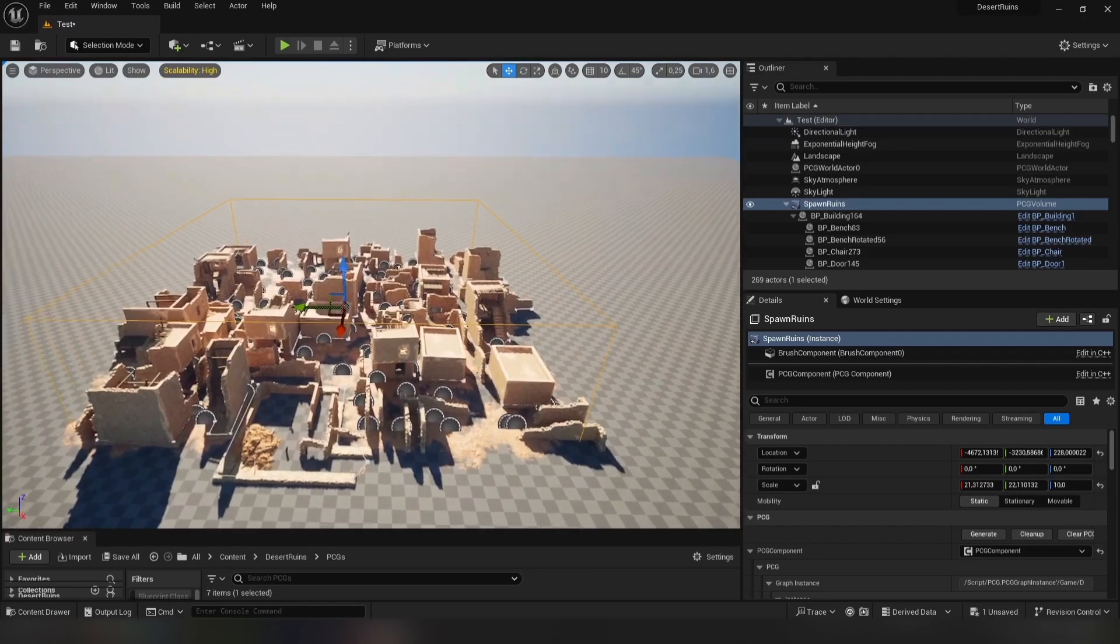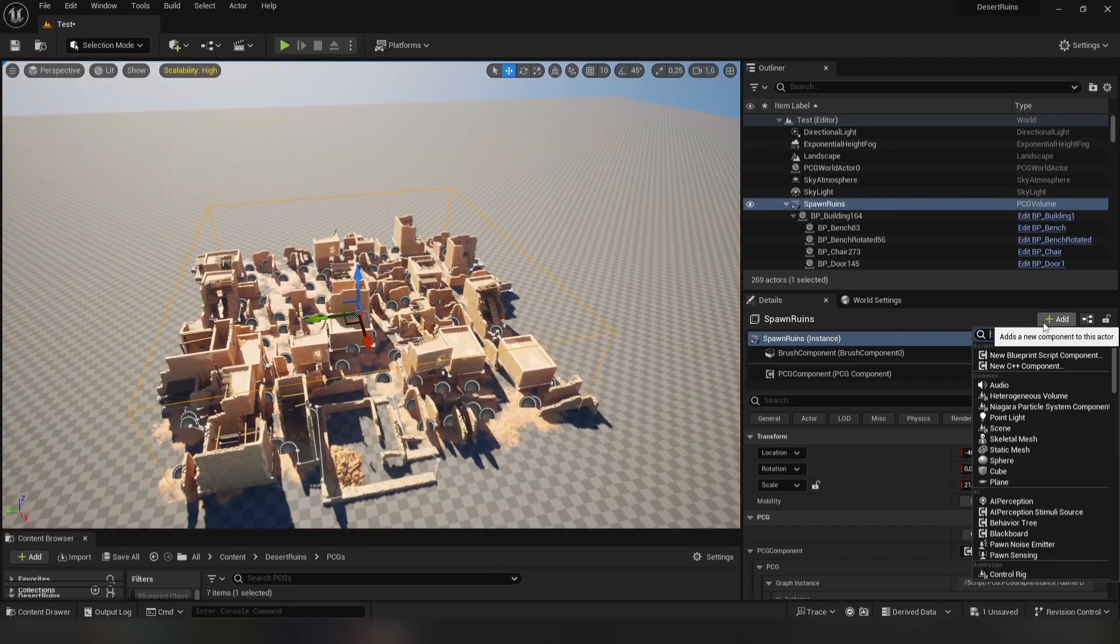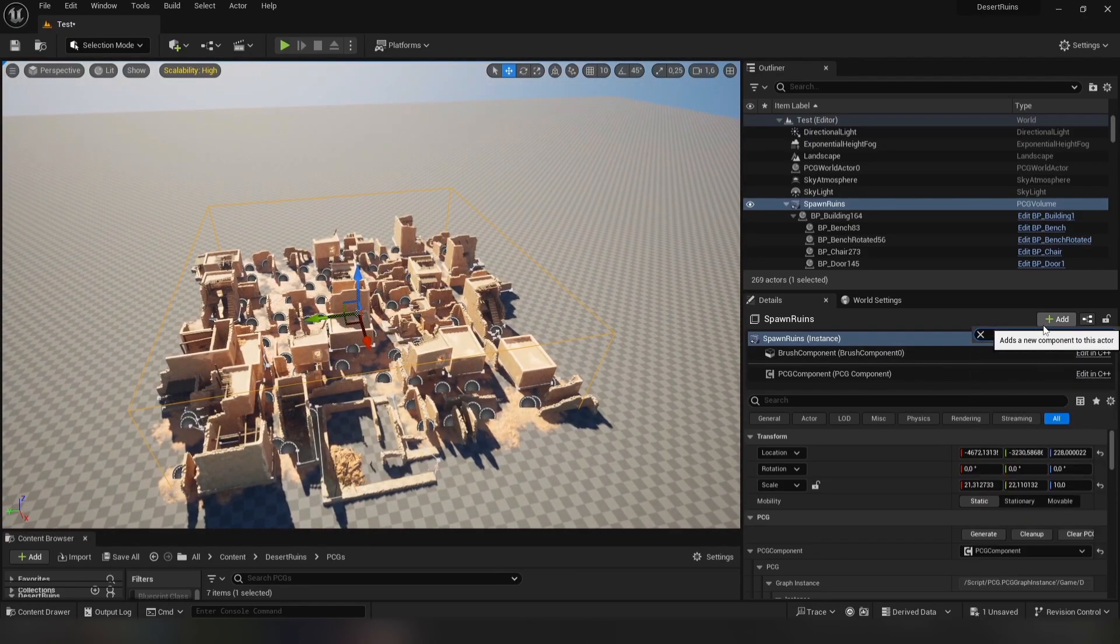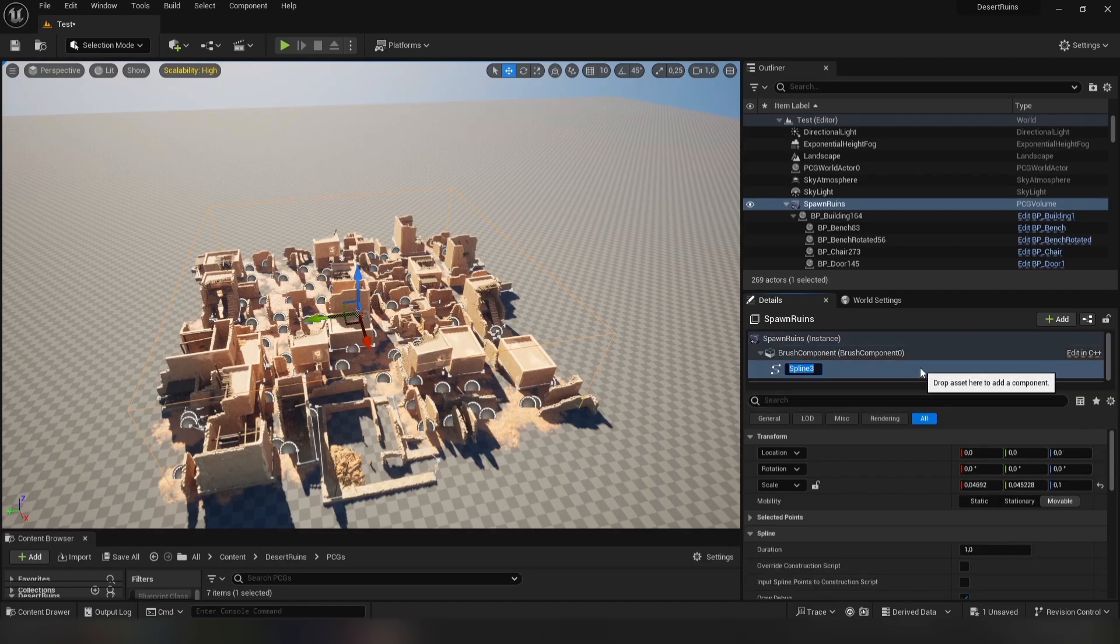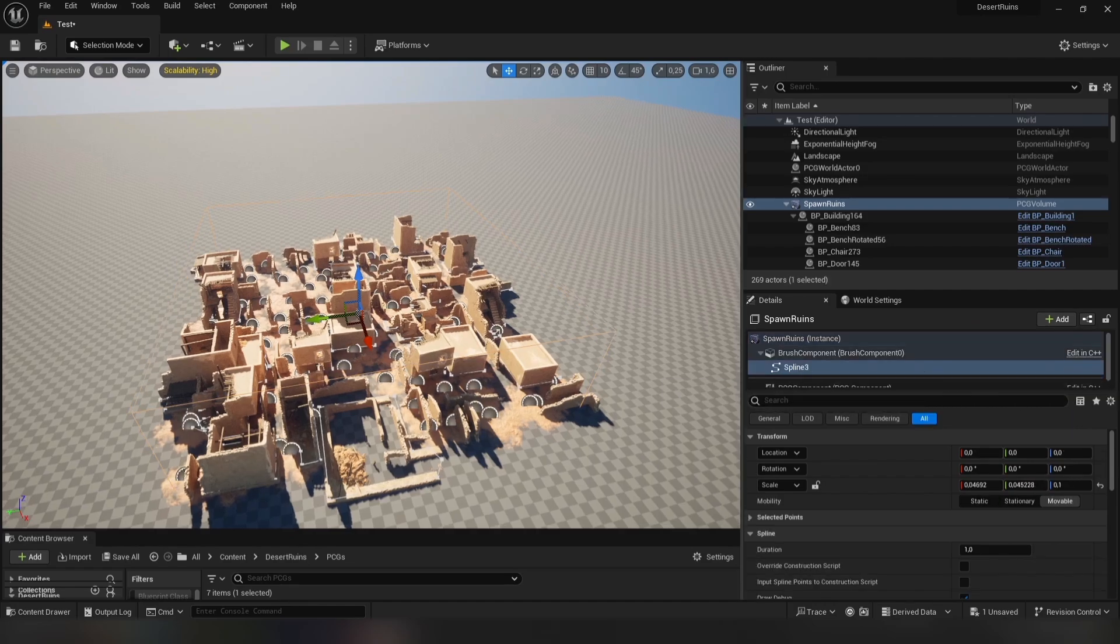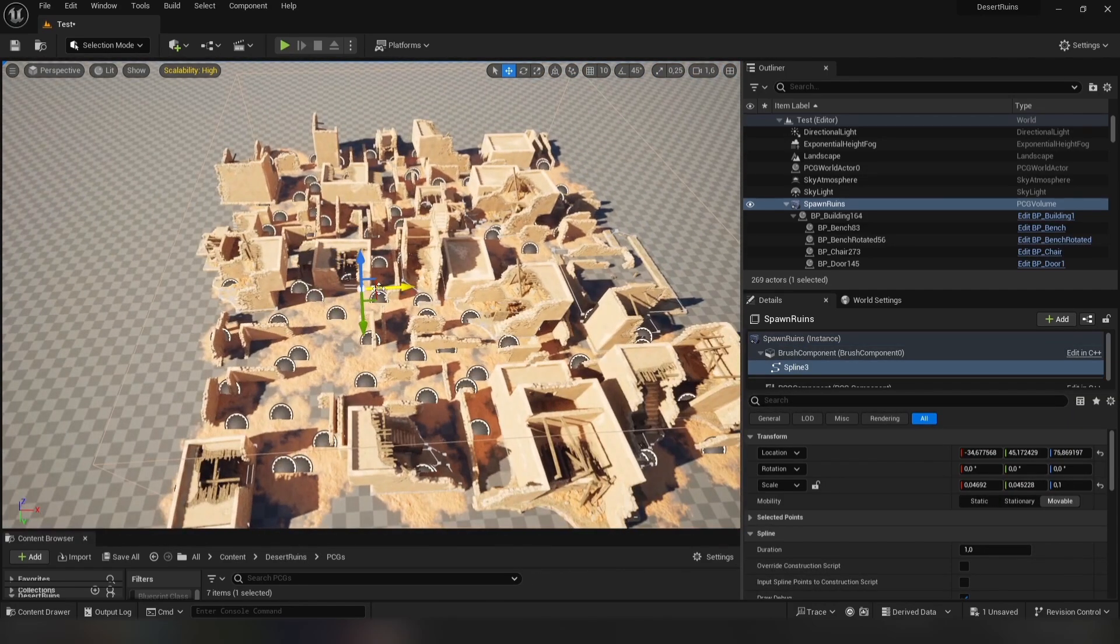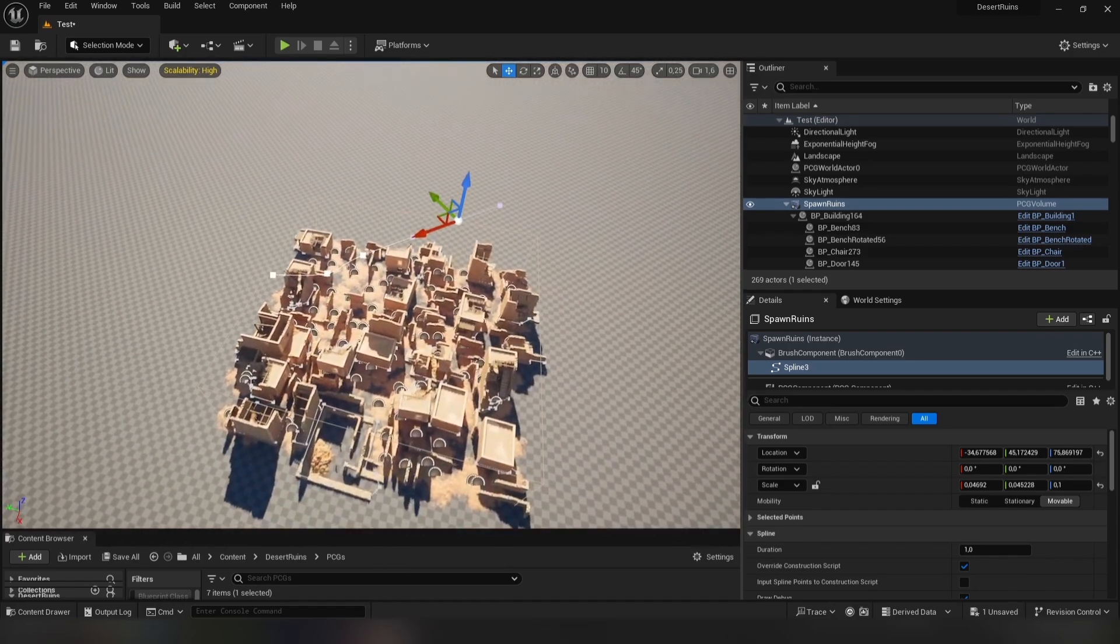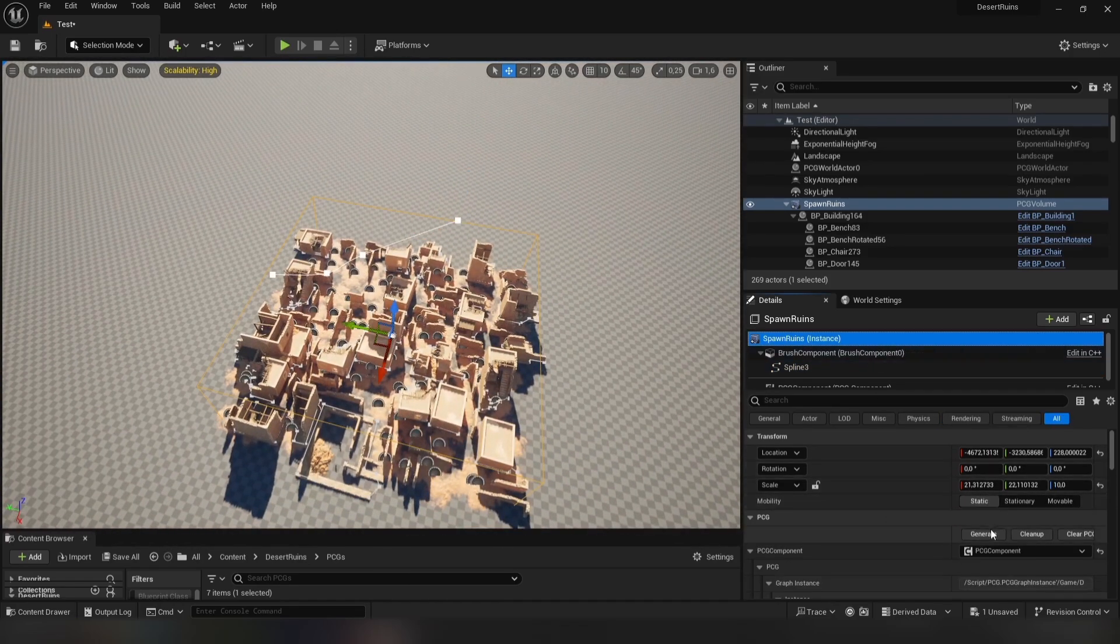Let's create a road using a spline. Add a spline component to the Spawn Ruins volume and adjust it however you want. Click Generate again.